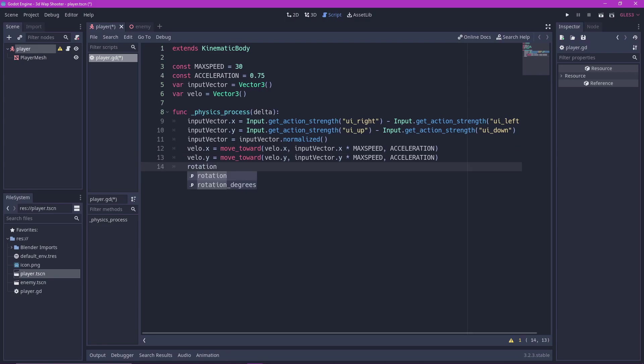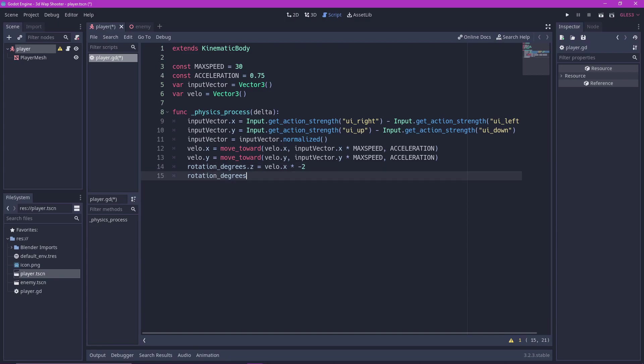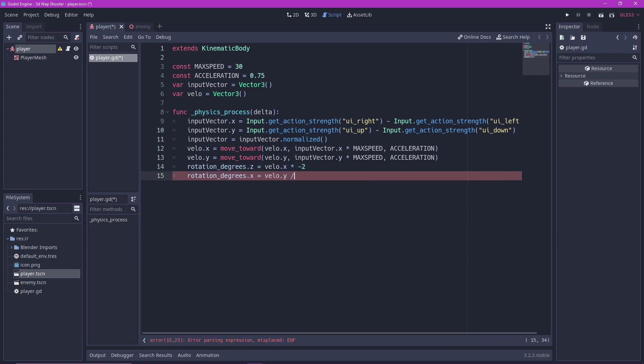We then rotate our ship based on our current velocity. Rotation degrees dot Z equals velocity dot X times negative 2. Rotation degrees dot X equals velocity dot Y divided by 2.